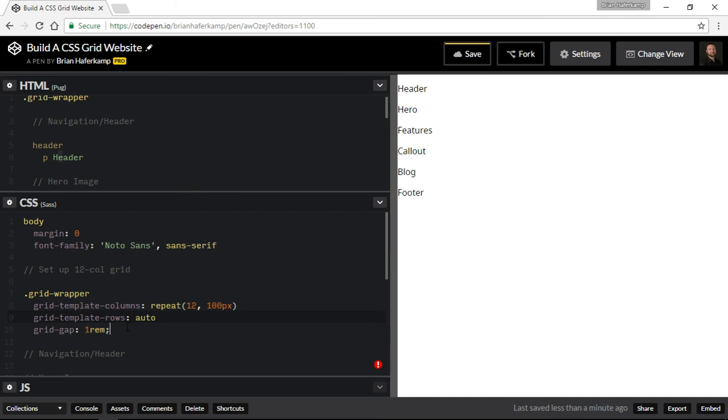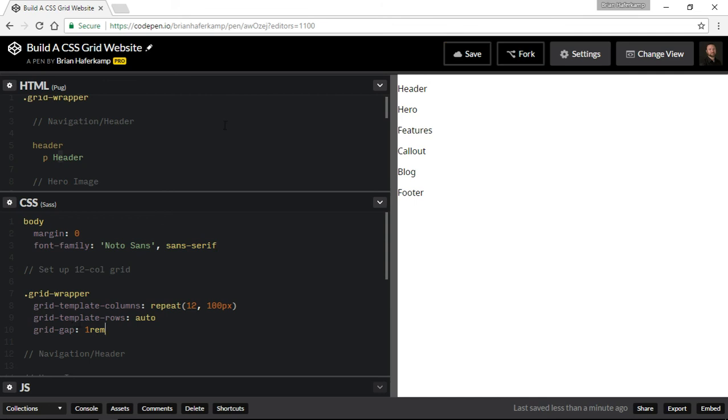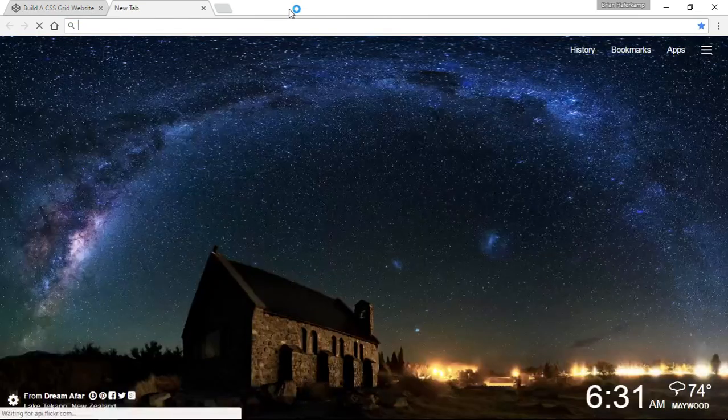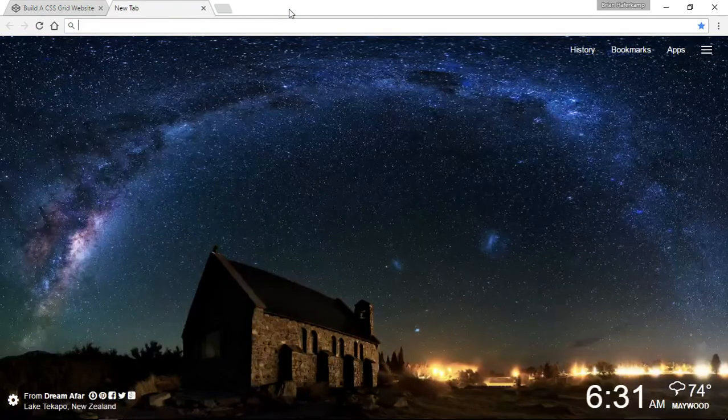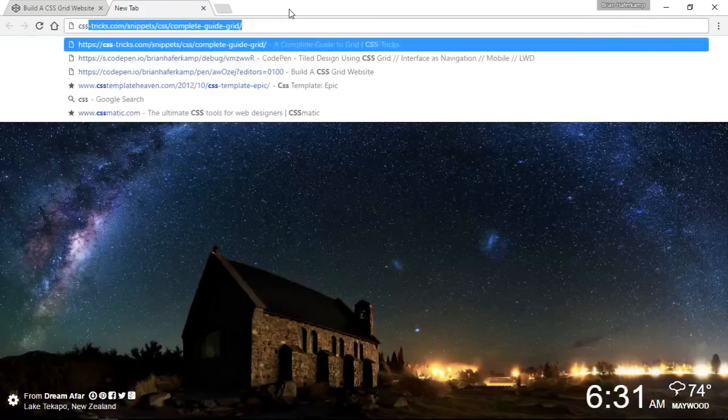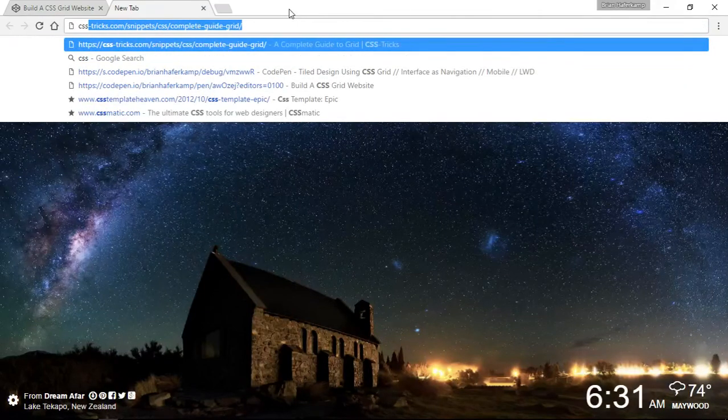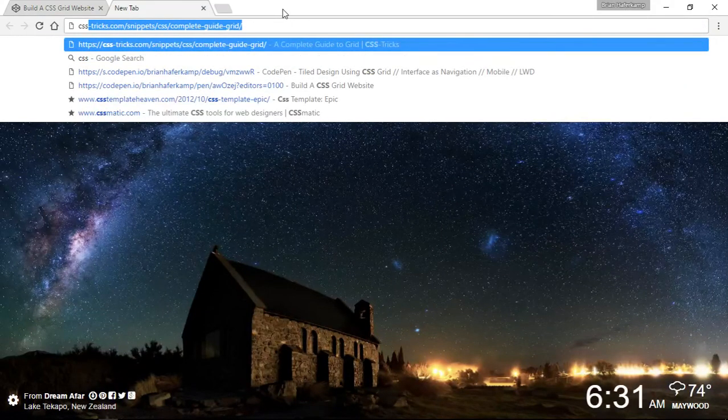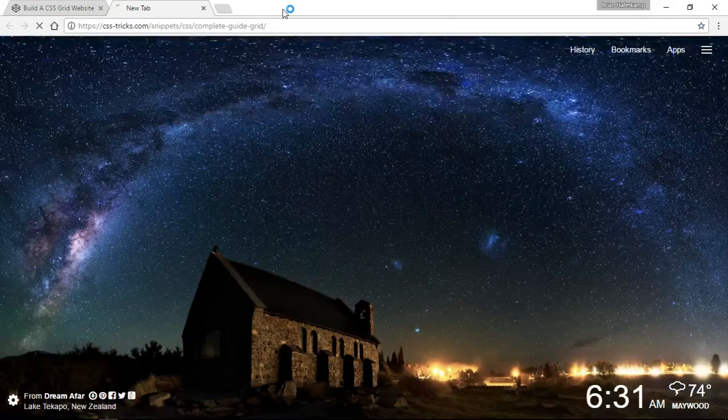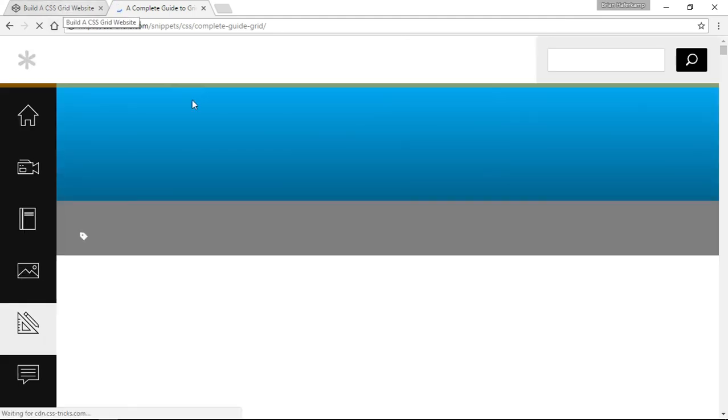One rem equals 16 pixels most of the time. So grid gap does horizontal and vertical orientation, but we are able to change individually at the same time. So let's go to my de facto guide here, which is CSS Tricks.